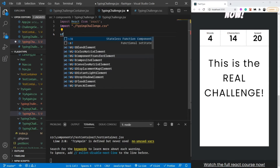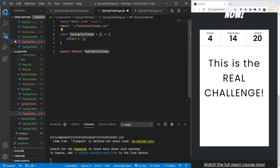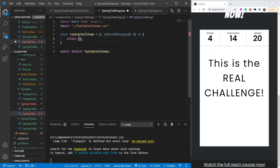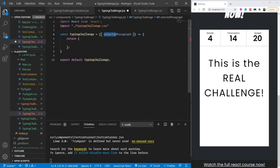Let's create a functional component — I'll name it TypingChallenge. Inside it we are going to have some props like the selected paragraph, test info, timing, time remaining, and timer started. We'll look at all of those later. For now let's just have the selected paragraph. We'll see in the next video how to load a new paragraph every time the page loads and how to fetch those paragraphs from the API. For now let's assume we're getting the selected paragraph from props.